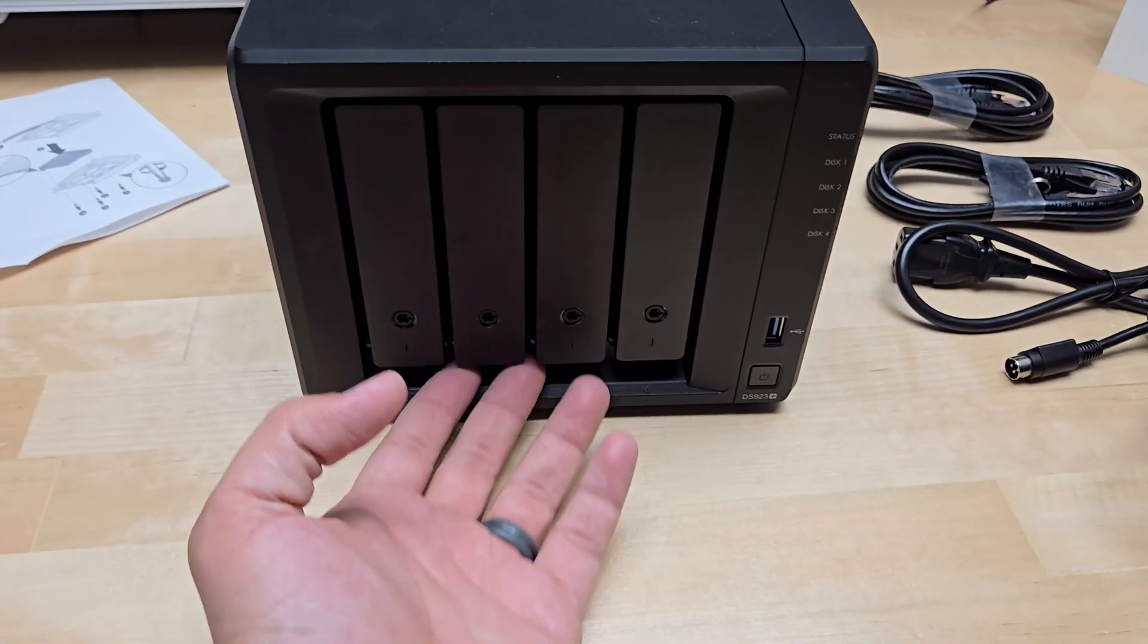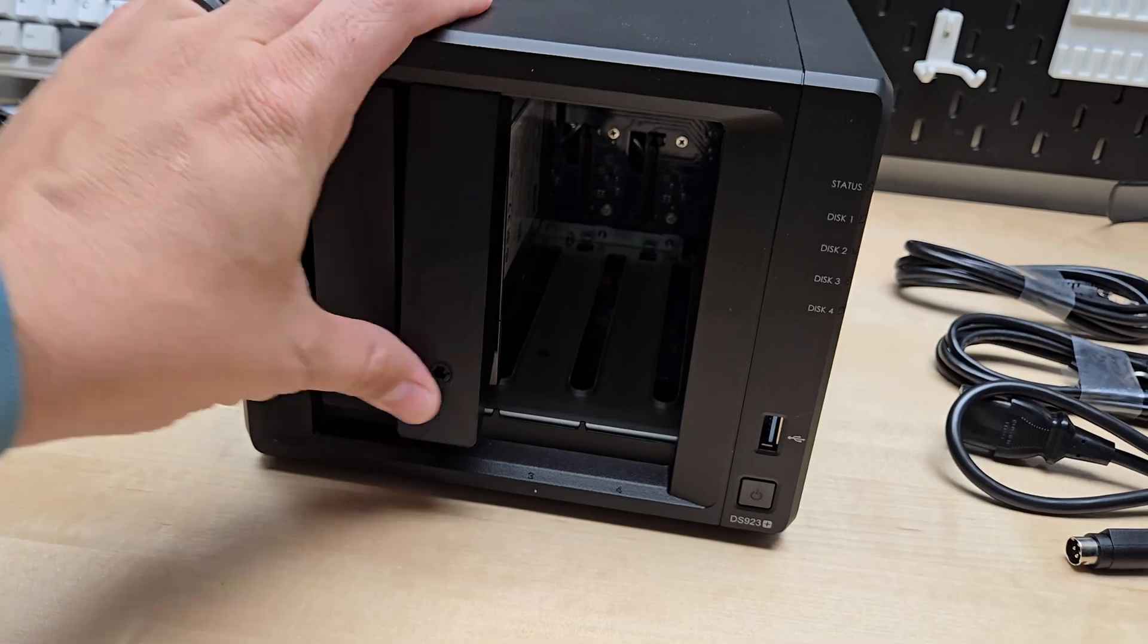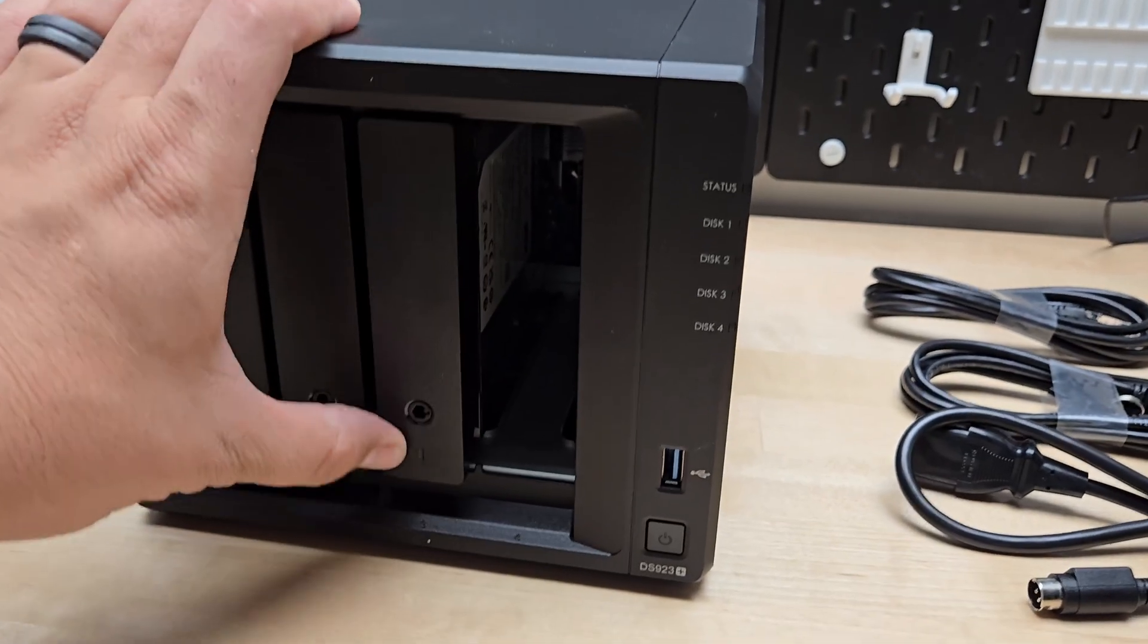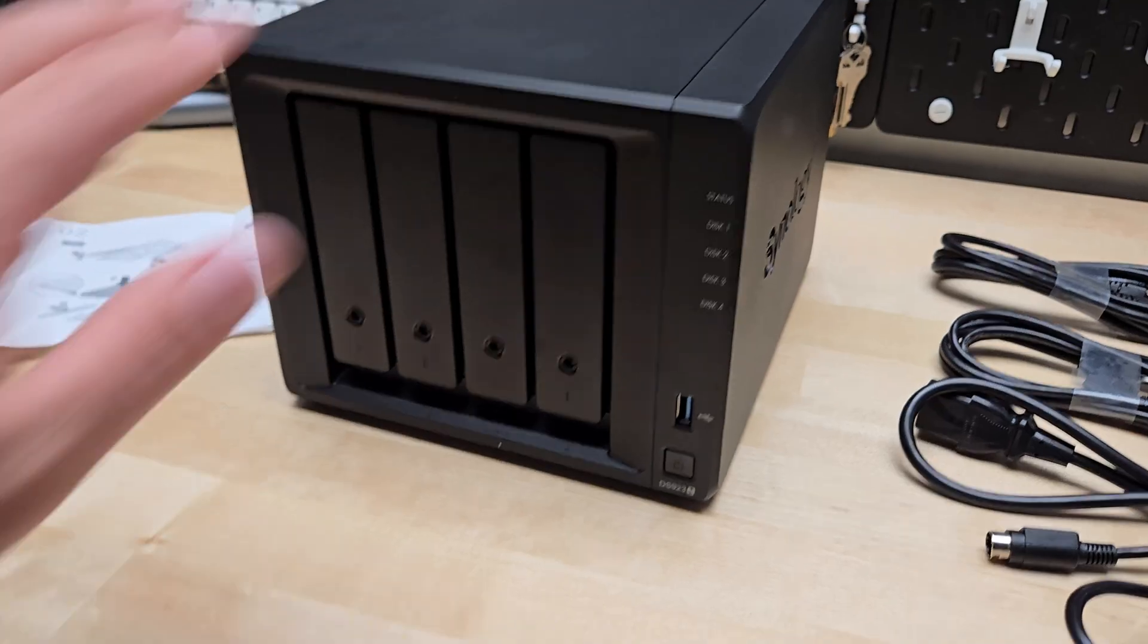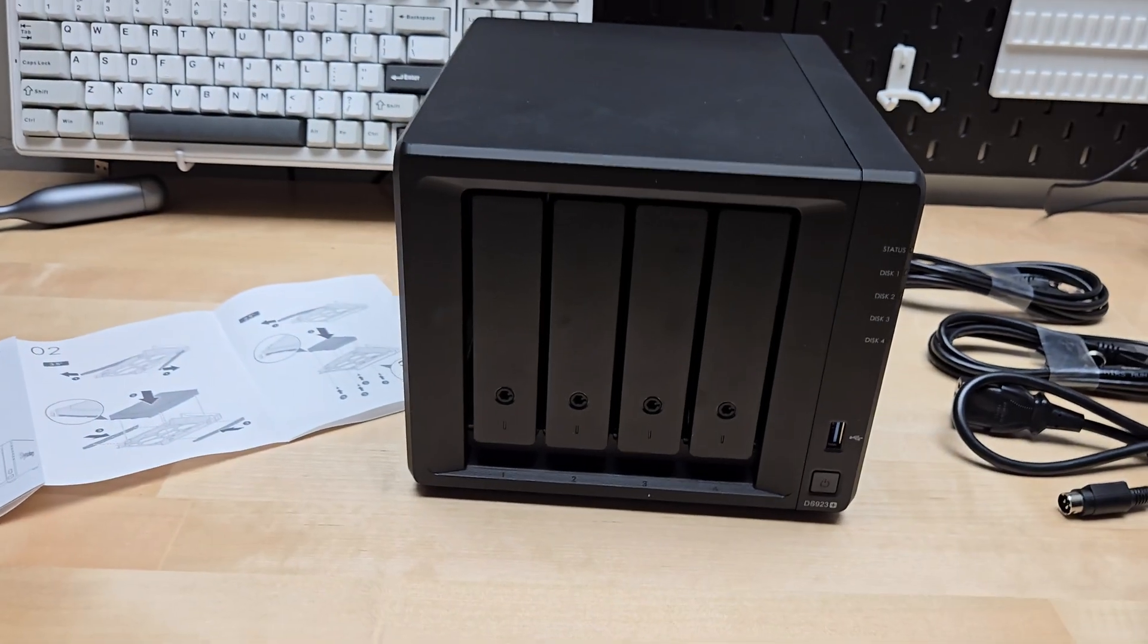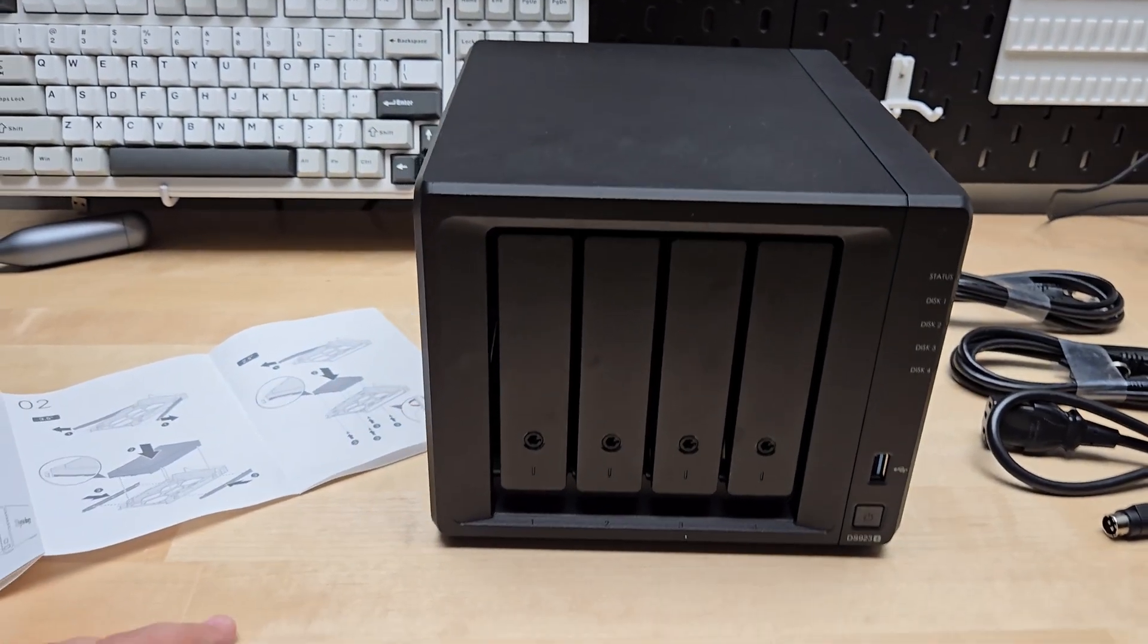So now we'll just do the rest of these. And there it is. All the hard drives are now installed and we can go ahead and power it up.